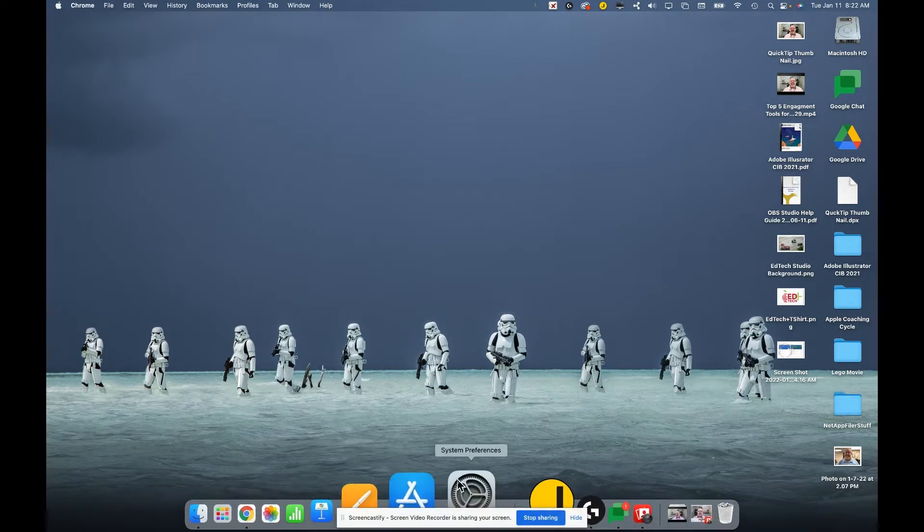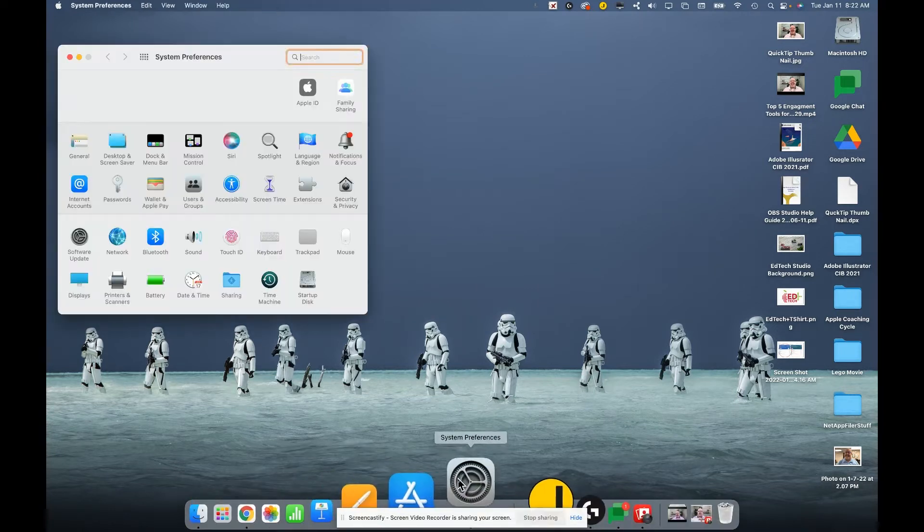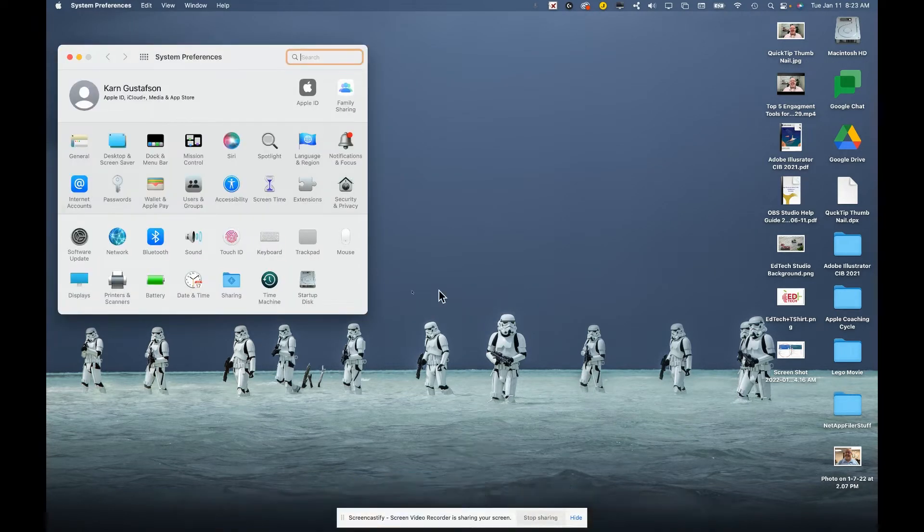Go to your system preferences. In your system preferences, go to security and privacy.